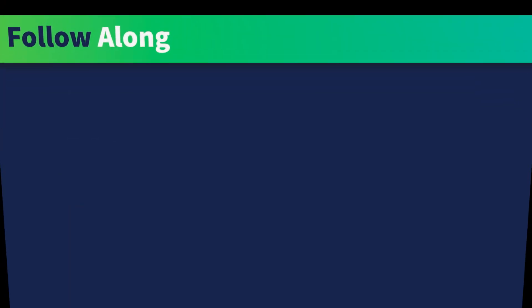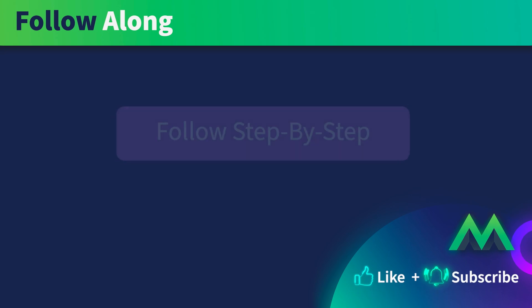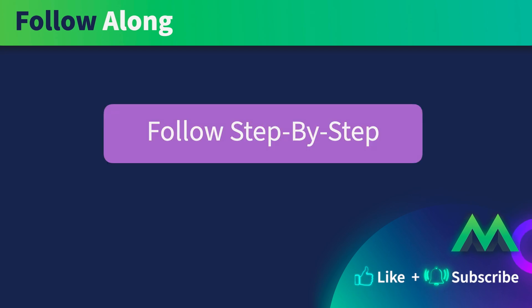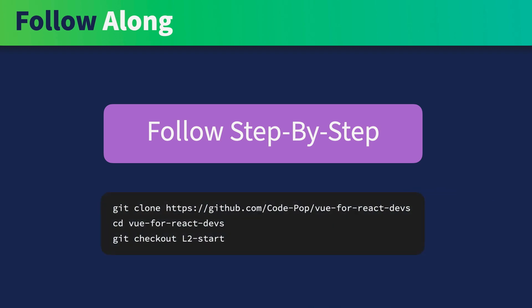There are two ways you can follow along. You can follow the lessons step-by-step to build the app from scratch. You can also clone the GitHub repo for the app and check out the branches for the lessons you're working on. If that sounds good to you, let's go to the next lesson where we'll start building the app.